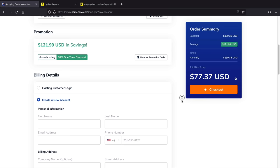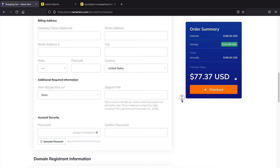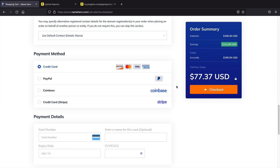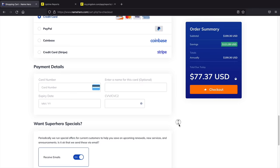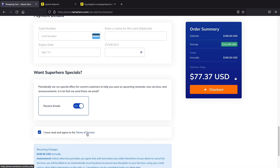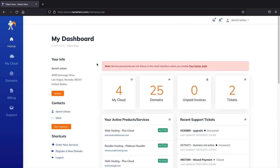Welcome to your new dashboard. On the left side you can see your hosting packages, current domains, billing options to manage payments and funds, and support where you can open tickets if something goes wrong — they typically respond in under an hour. To install WordPress, click on My Cloud, select your hosting package, and then click Login to cPanel.